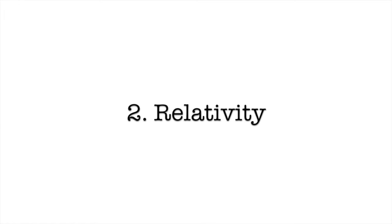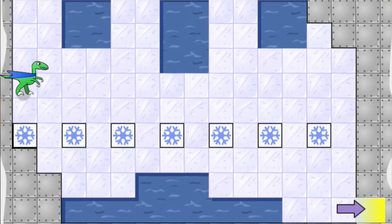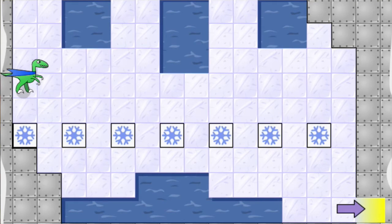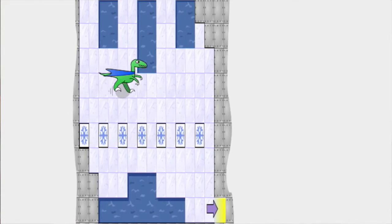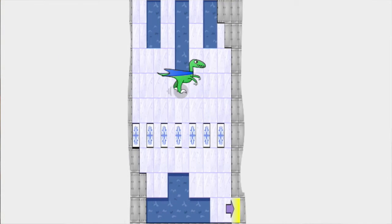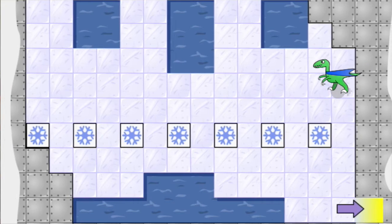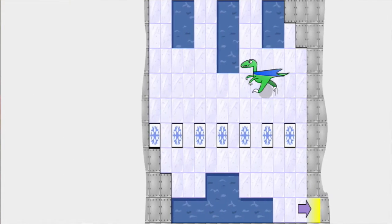Next up, the relativity that we need — and you probably already know this too, especially if you've played my game Velocity Raptor. In this game you're a dinosaur traveling near the speed of light, and when you do, strange things happen. When you approach the speed of light, things seem to contract in the direction that you're moving — the faster you go, the more this happens. This is called length contraction.